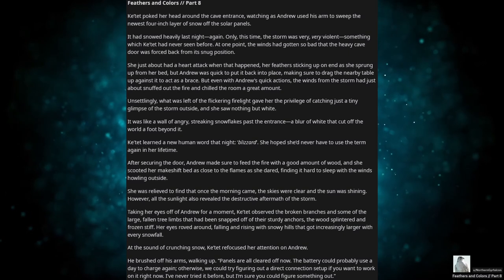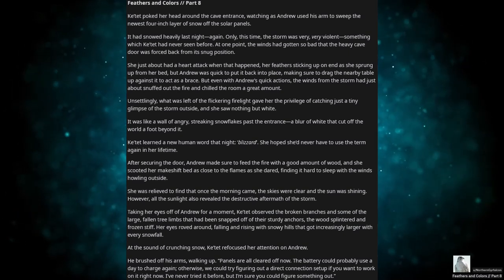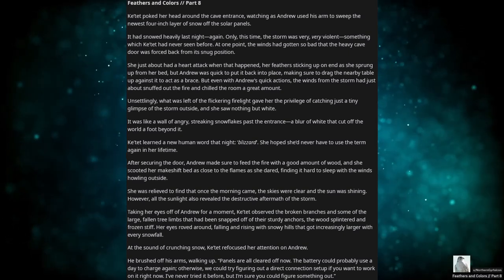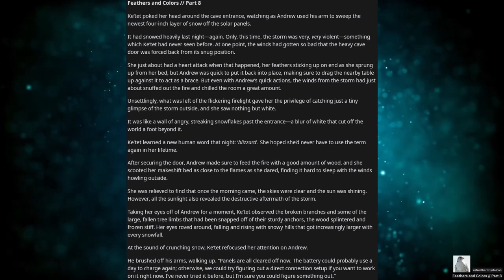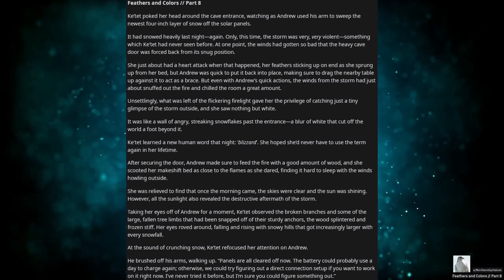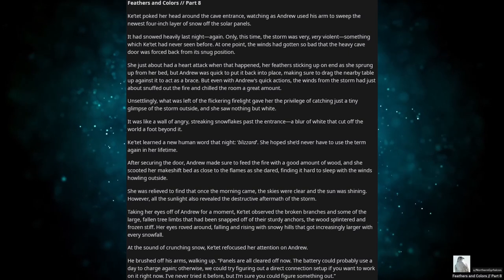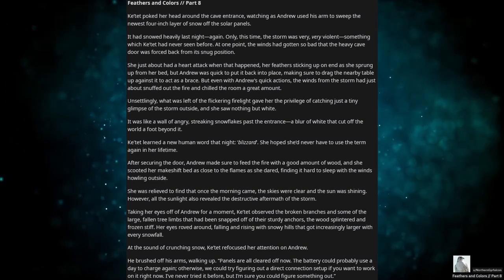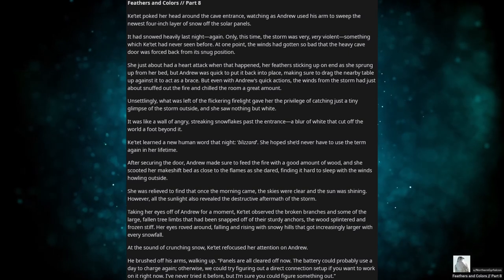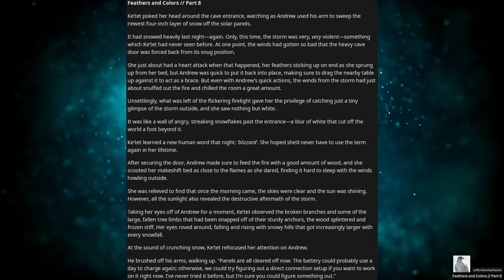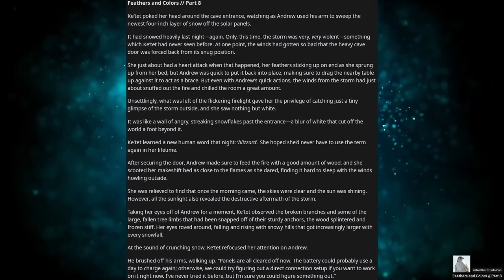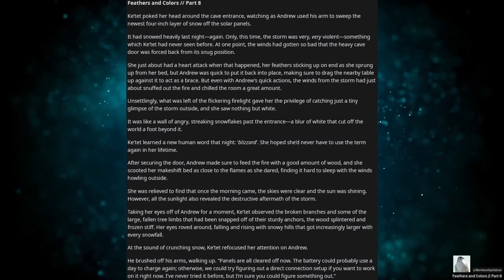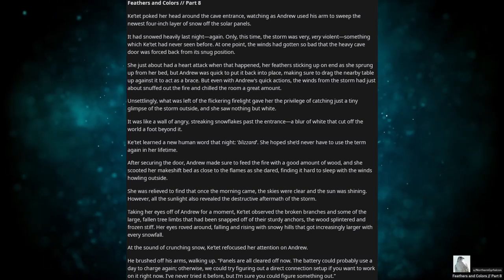At one point, the winds had gotten so bad that the heavy cave door was forced back from its snug position. She'd just about had a heart attack when that happened, her feathers sticking up on end as she sprung up from her bed. But Andrew was quick to put it back into place, making sure to drag the nearby table up against it to act as a brace. But even with Andrew's quick actions, the winds from the storm had just about snuffed out the fire and chilled the room a great amount.